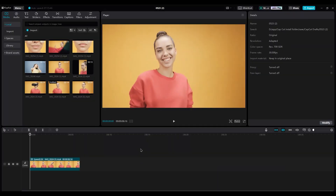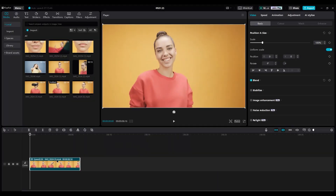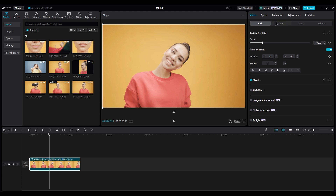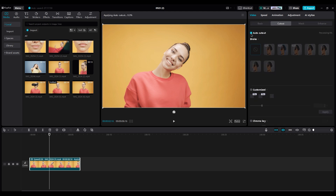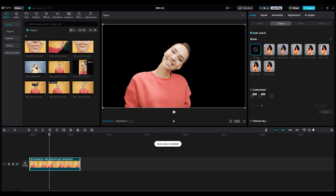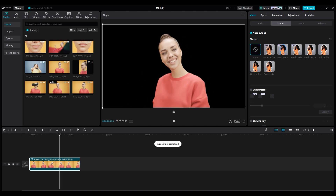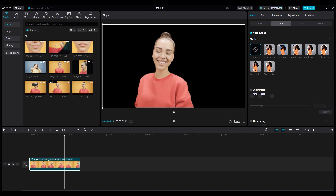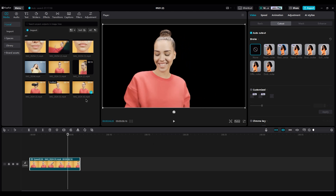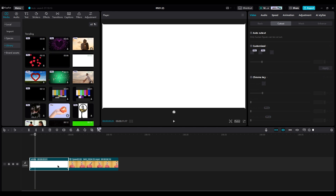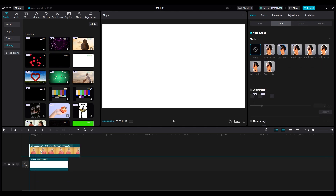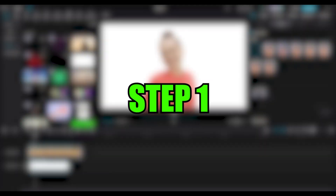Import your girlfriend's footage into the timeline. First go to Cutout Part. Turn on AutoCut and wait for the process to complete so you can remove the background. Now insert a white background under your video. The first step is done.